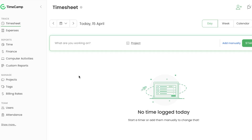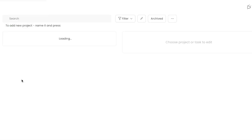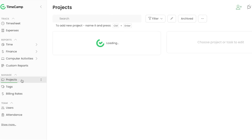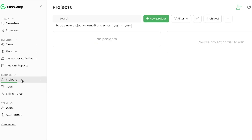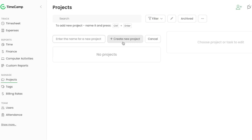The first thing you need to do on TimeCamp is create a project. Go to Projects, which takes you to your project dashboard. From here you'll need to create a brand new project — it can be of any type — just click on New Project.